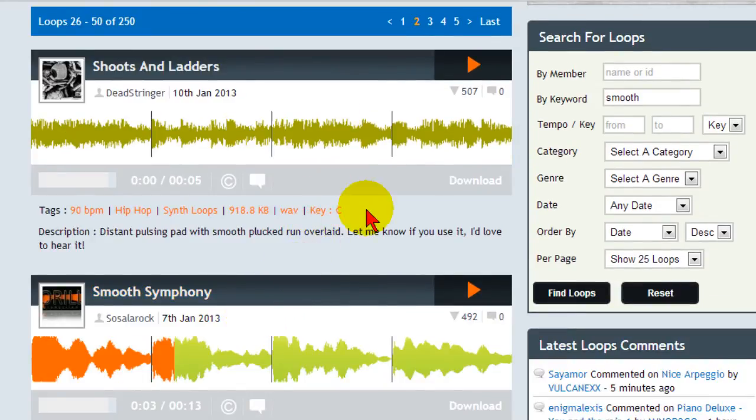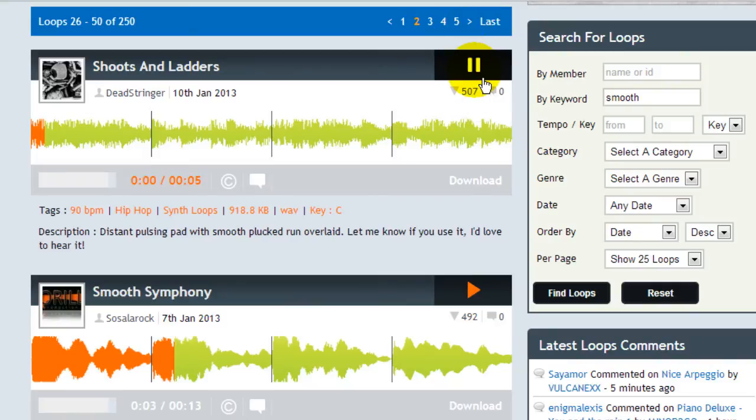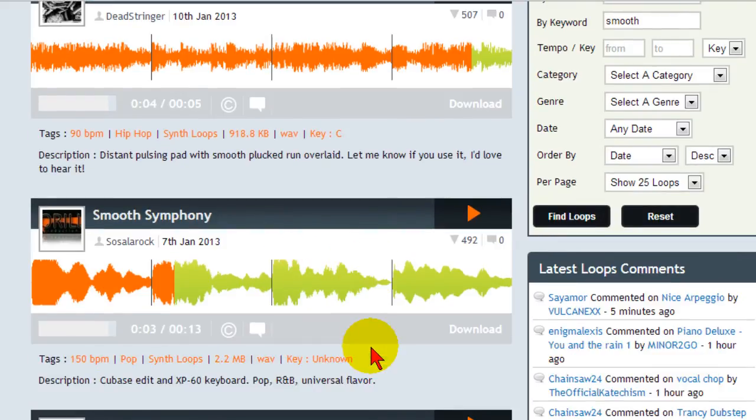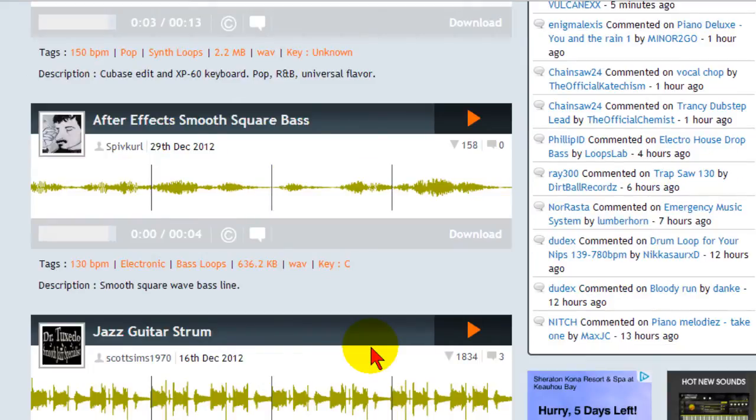It's called Smooth Symphony but there are a number of other loops that we could have used. We'll try a few of these. Now I know you may be thinking well that's fairly monotonous, but having a loop like this gives one nice calming menu background music.